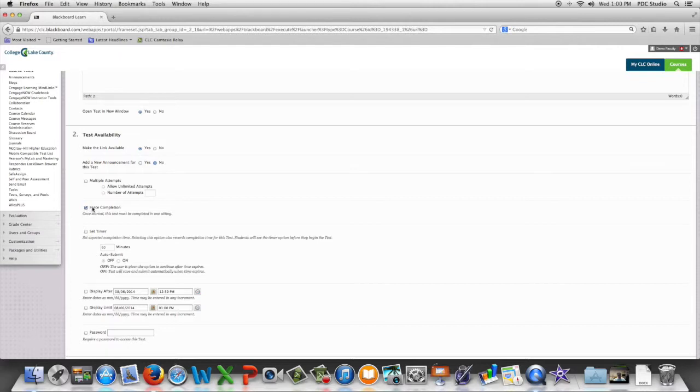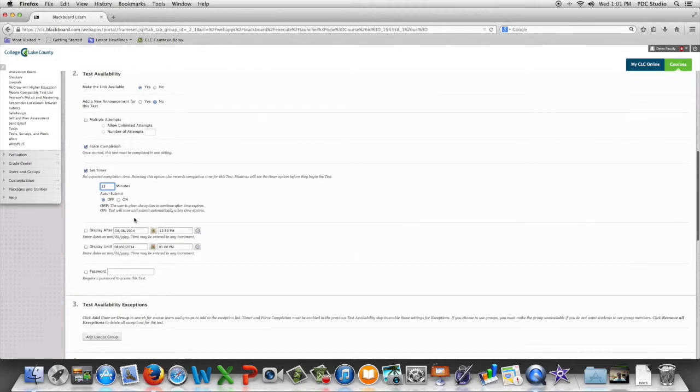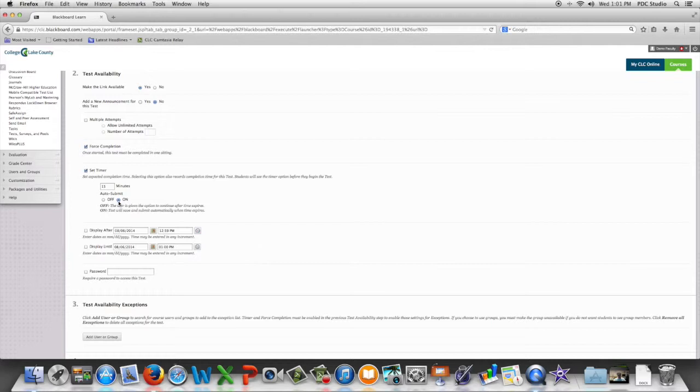Do we want to set a timer for this test or quiz? We can select that and then set the number of minutes we want to give the students. We can also set this to auto submit. What that means is at the end of the time period the assessment automatically turns in for the student regardless of where they are.